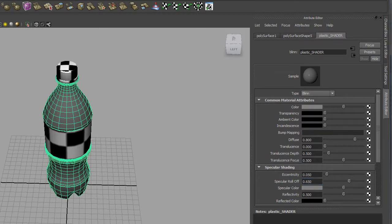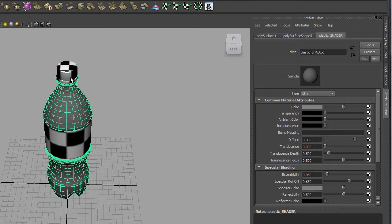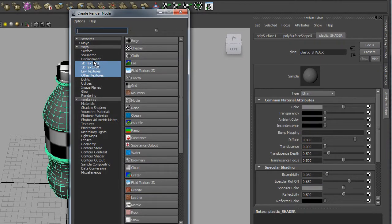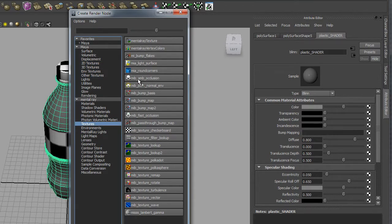The next thing I want to do is add a node called Ambient Occlusion into the color channel. Because this bottle is going to be a clear plastic, I'm putting a node in here that gives a little bit of shading in the nooks and crannies — for example, in the thread on the neck at the top, it'll create small shadowed areas around the thread and bring the detail out a bit more. It'll also stop the plastic looking too white. At the color input, click the input button, go down to Mental Ray, select Textures, and choose the MIB Ambient Occlusion node — MIB AMB Occlusion.